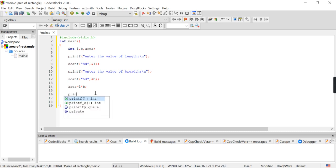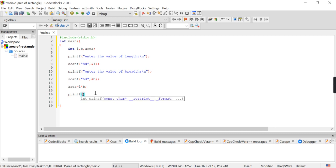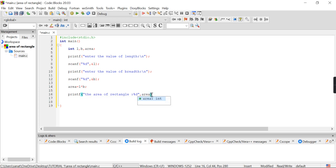The final thing is to print the area. I write the final printf statement: "The area of rectangle is %d", and in place of %d the area value will be printed. So here I give the variable area.